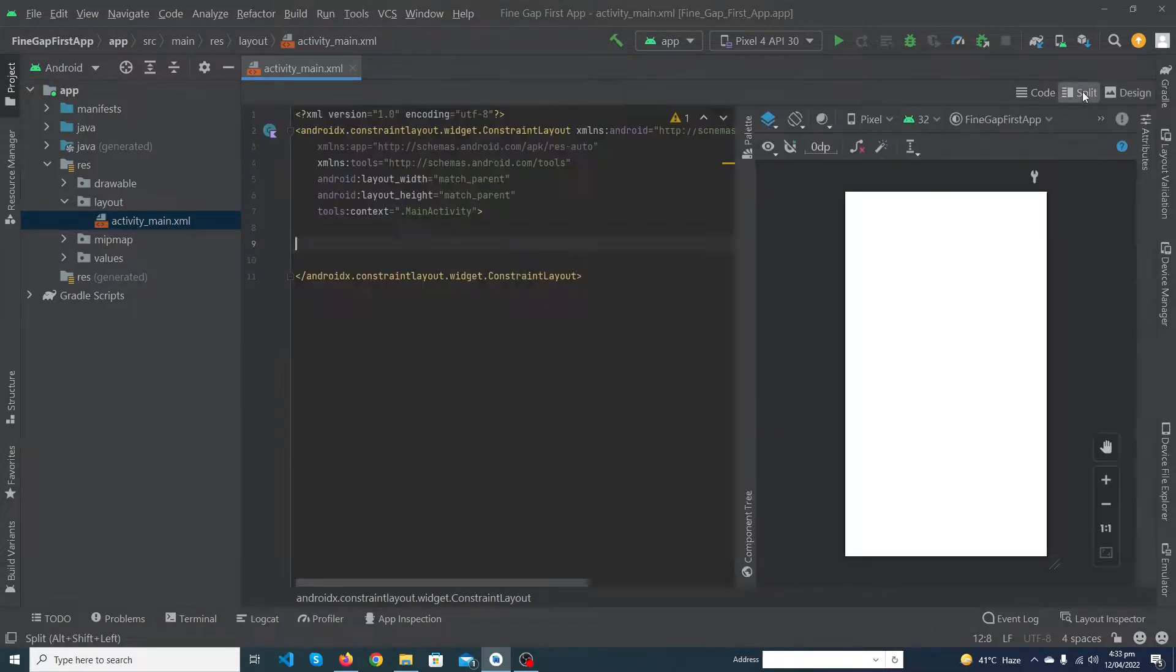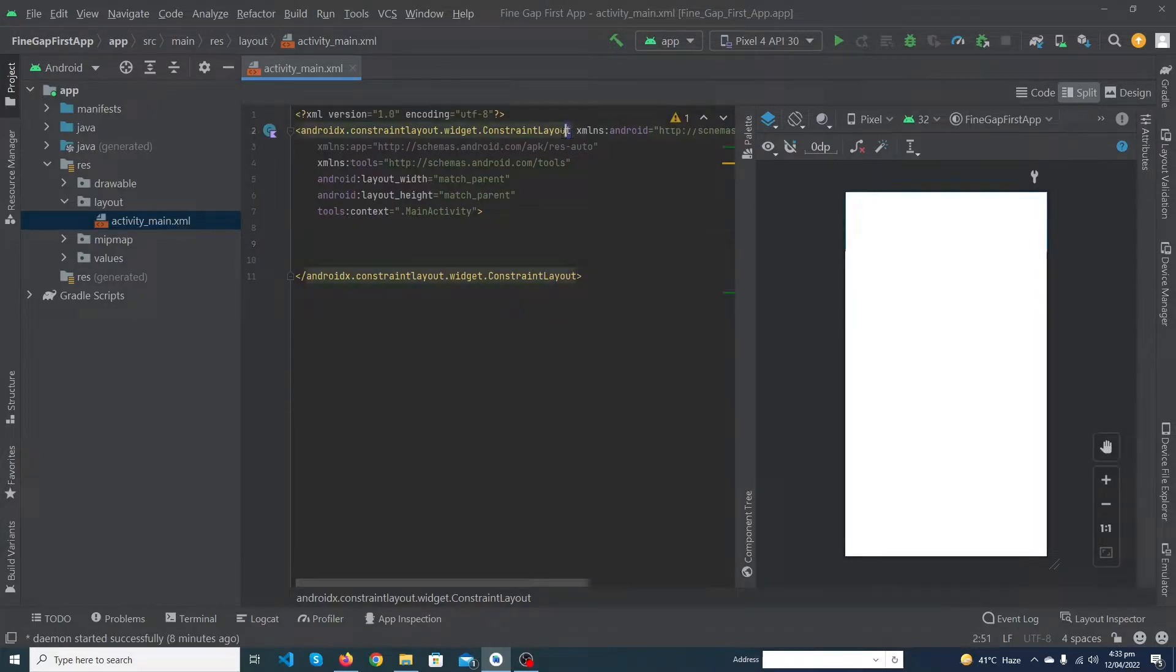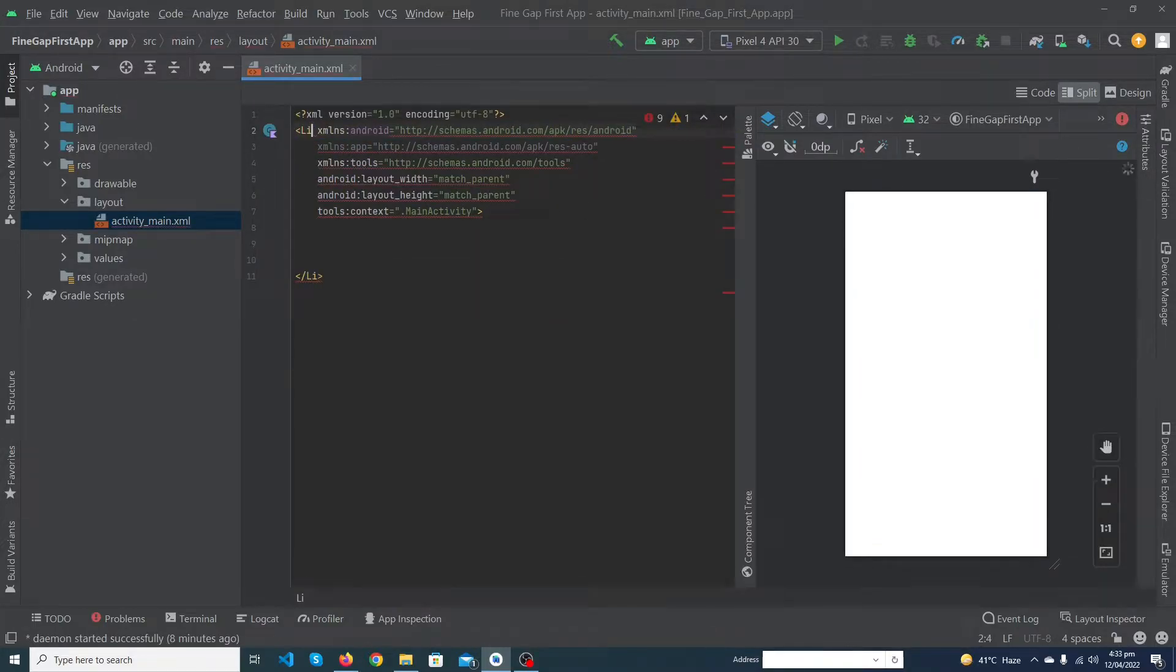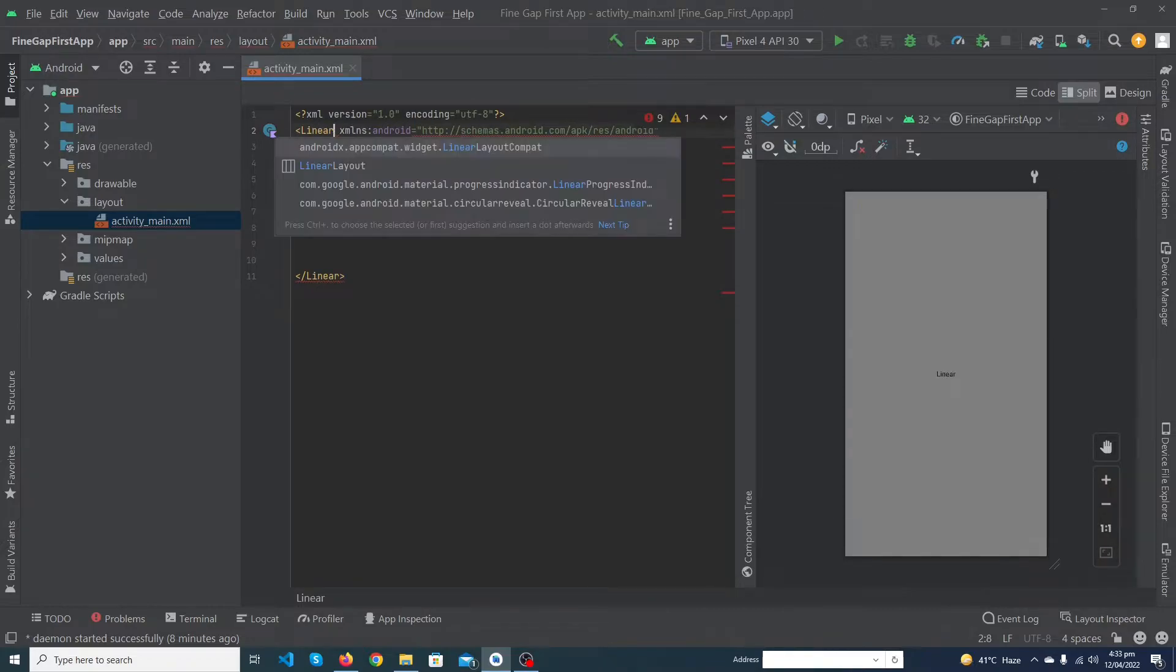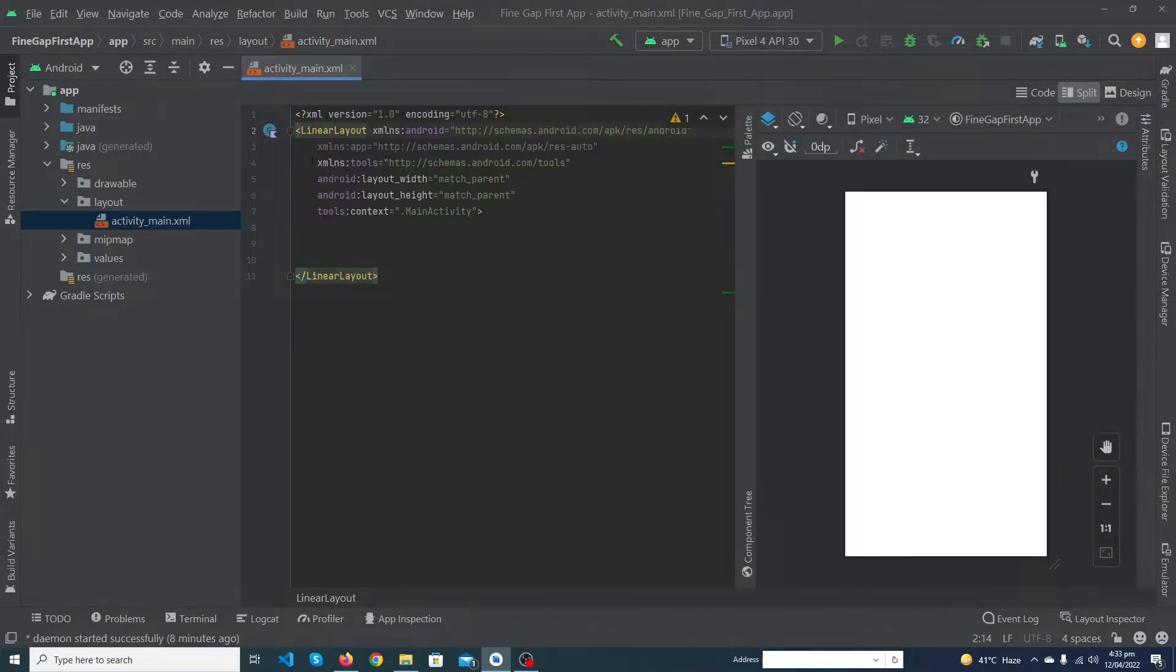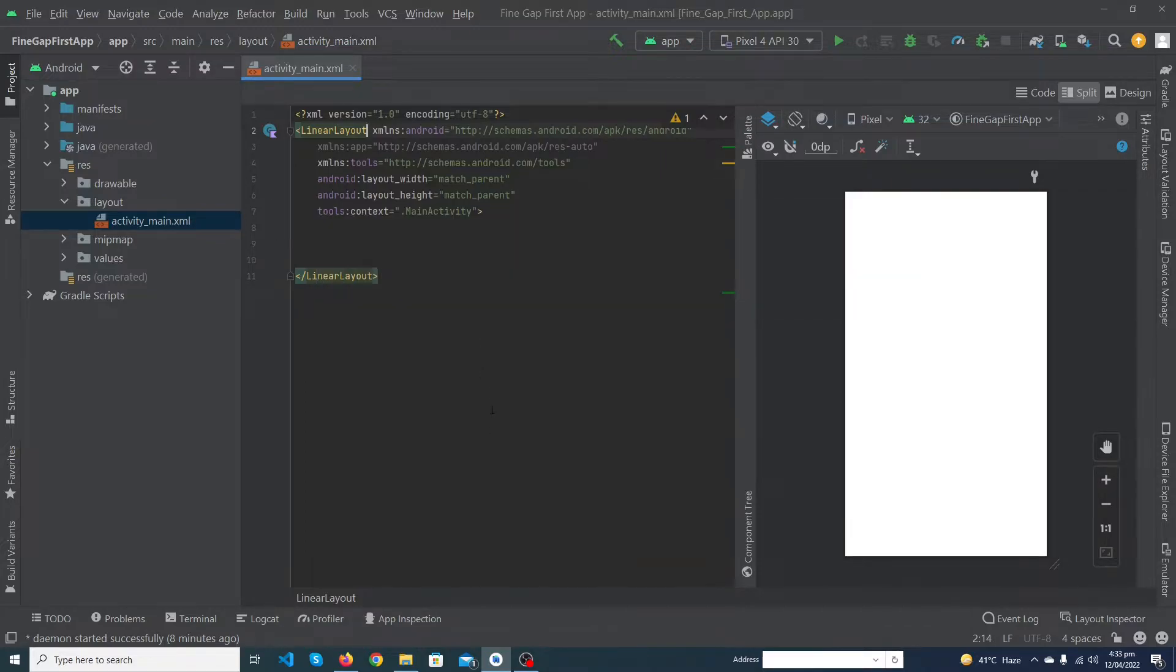Click on the split button. You will see the backend code of your file. Remove this constraint layout and type here linear layout. You can see that the closing tag is automatically typed by Android Studio. There is one more thing you have to give: orientation, because in linear layout your views are grouped by orientation.